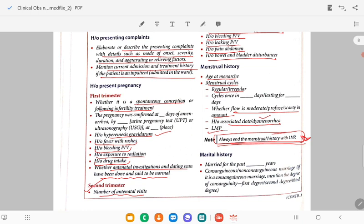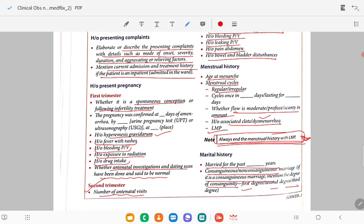Then go for marital history: how many years of marriage, whether it is a consanguineous or non-consanguineous marriage. If consanguineous, mention the degree — whether first degree, second degree, or third degree.